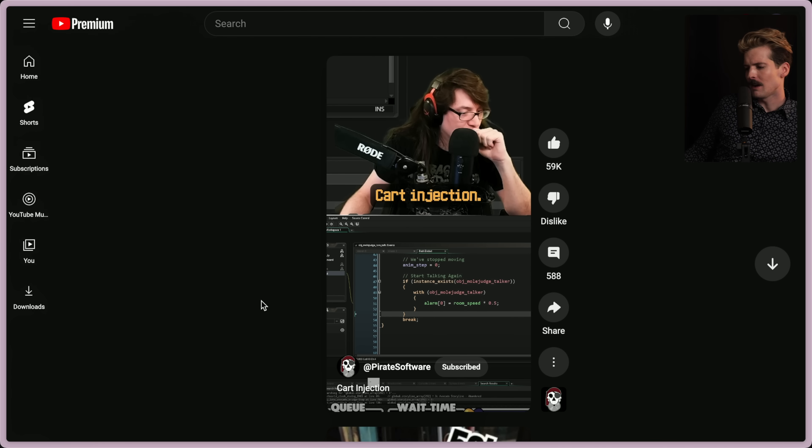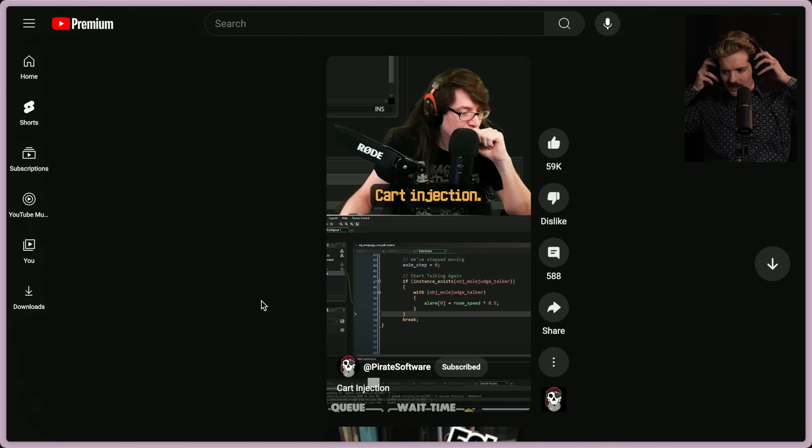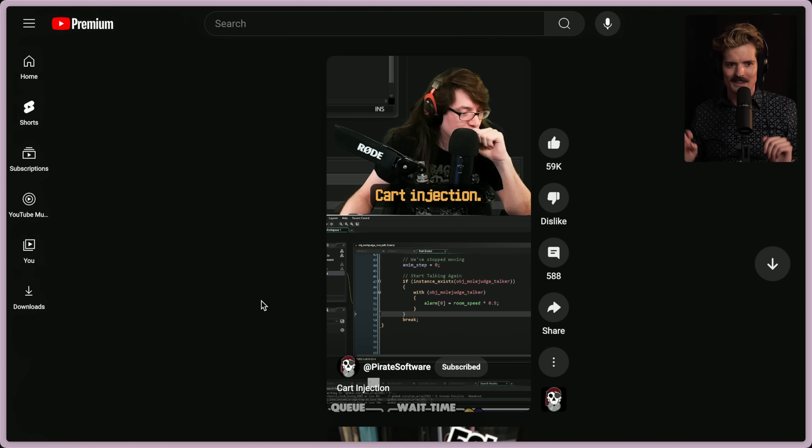Thankfully, good friend Pirate Software here, Thor, has already done that for us. So let's take a look at what Thor has to say.